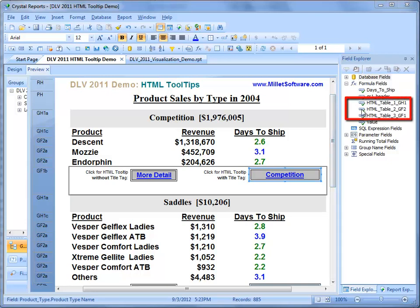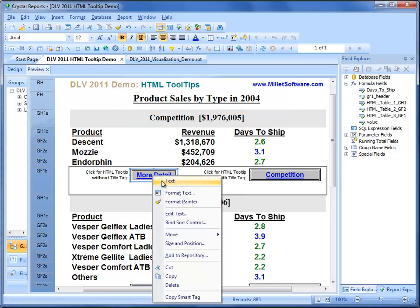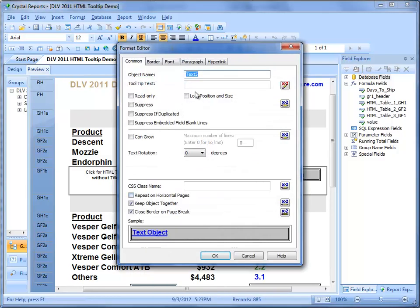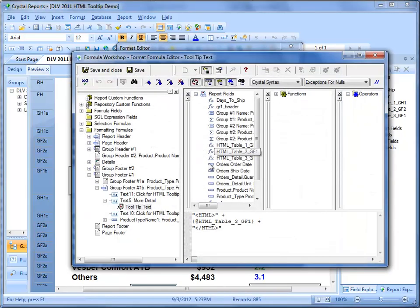These three formulas accumulate into a string variable. The content that you see for each product type is an HTML table. That HTML table is then assigned to the tooltip property for these clickable objects.